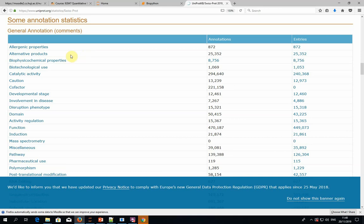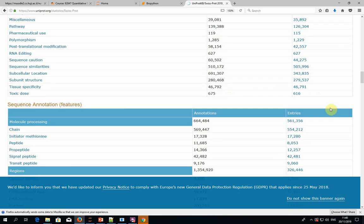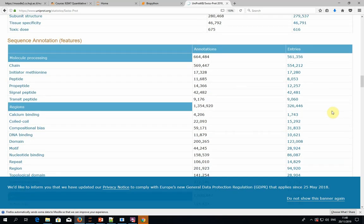Do you know which protein is 35,000 amino acids long? There is this very large human protein called titin, which is a huge cytoskeletal protein. Most proteins average around 350 amino acids. But you have a lot of statistics - I encourage you to look at it because it tells you exactly what types of annotation you can get. For example, you can see how many proteins have a cofactor, or a domain. There are 50,000 domain annotations within SwissProt, out of a dictionary of 43,000 domain types.